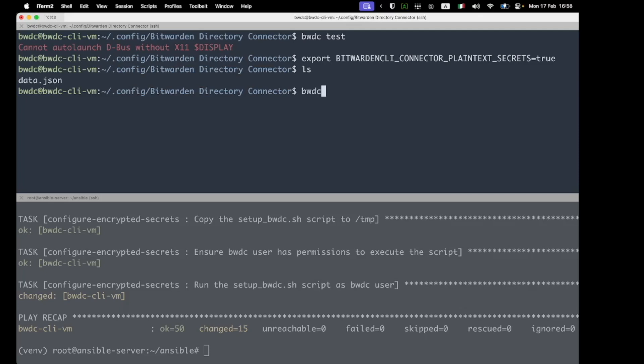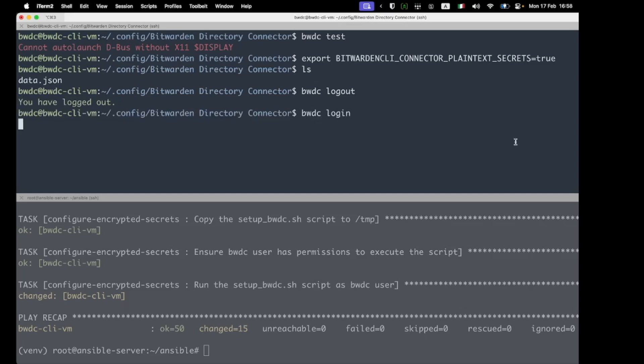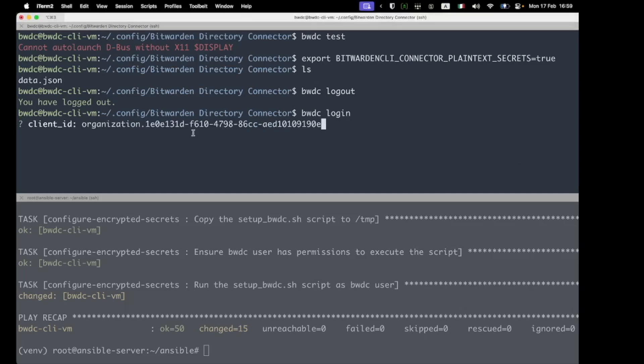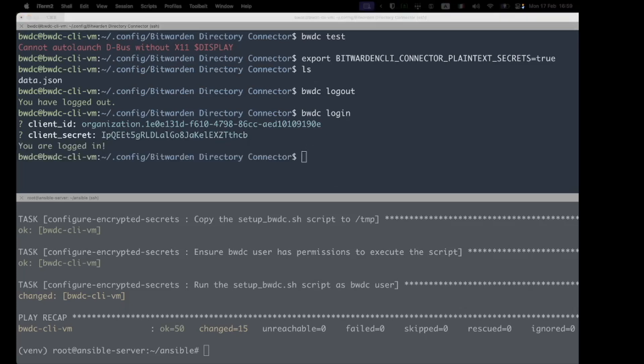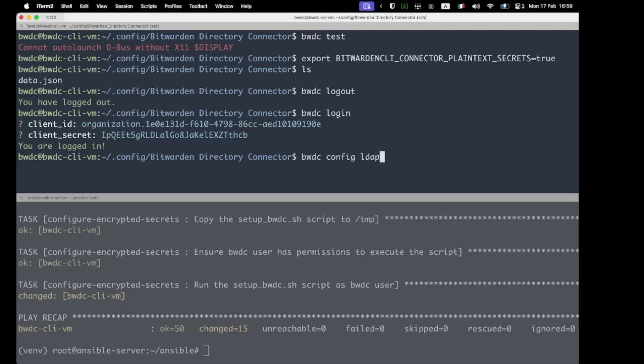And we'll log back in. So we're going to do that with the BWDC key using our organizational API key. Bear in mind that this is not the user API key. This is the organizational API key. Because we've set plain text secrets, we can now insert a plain text secret. So we can do that with the config keyword.